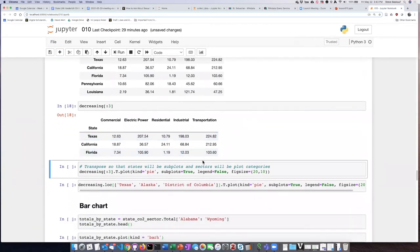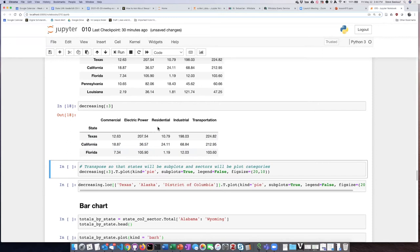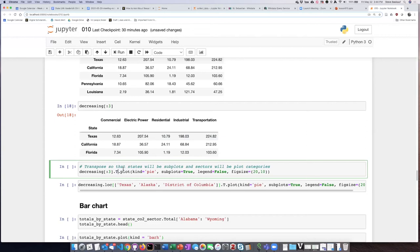I can now feed that into the plotting method. However, if I want states as separate plots and sectors as the segments in those plots, my data frame is in the wrong orientation. I need states as columns for separate plots and sectors as rows for the pie pieces. To do that, I'll take my slice and do the transpose operation, then proceed with the plot method.